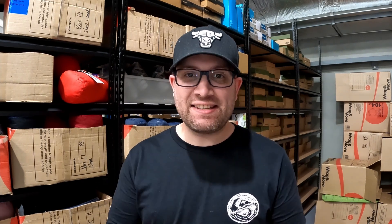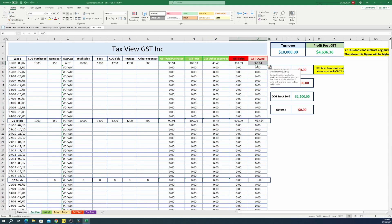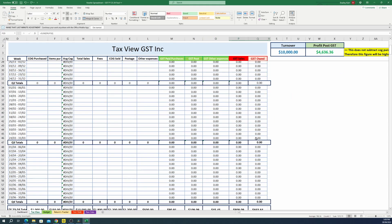The GST version obviously does what it says — it tracks all your GST expenses and your GST paid to you, and gives you an overview of what you owe on a weekly, quarterly, and yearly GST basis.